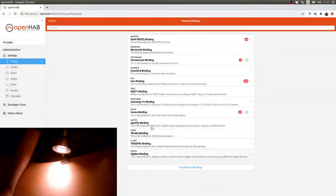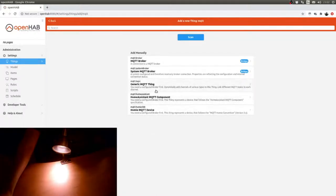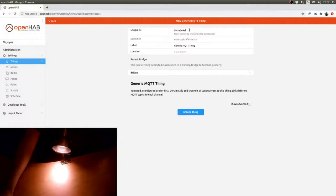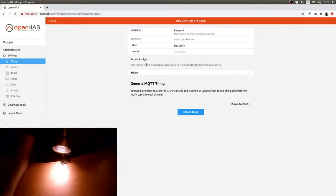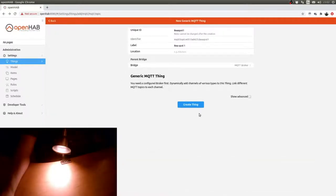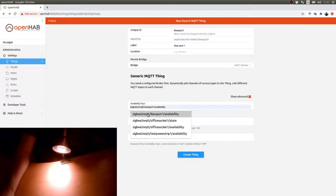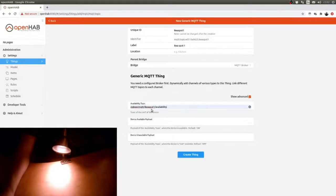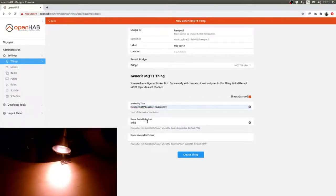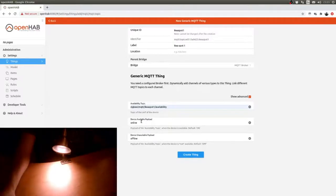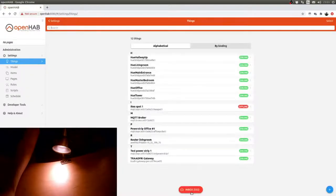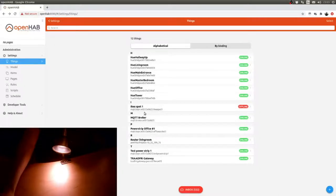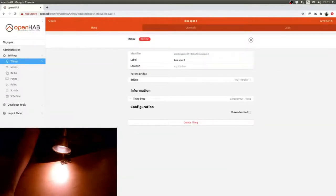We go back to Things and we say we want to add a new item that is on the MQTT binding, and it's a generic MQTT thing. So that's the IKEA spot one. It sits on the MQTT broker and we want advanced because what we're going to do is Zigbee2MQTT IKEA spot one availability, online and offline. Basically that tells us if the device is switched off and doesn't work anymore, which is good.